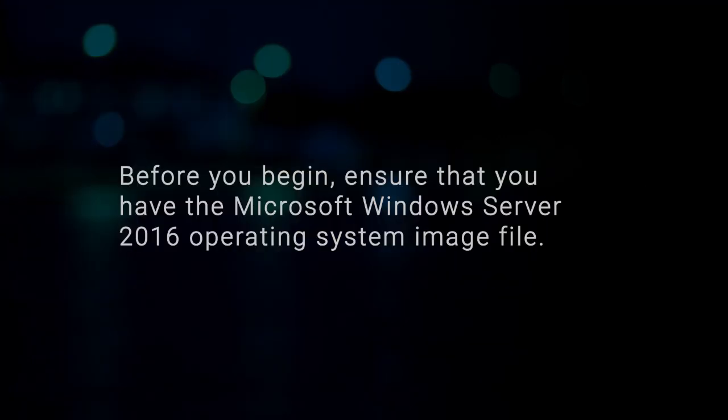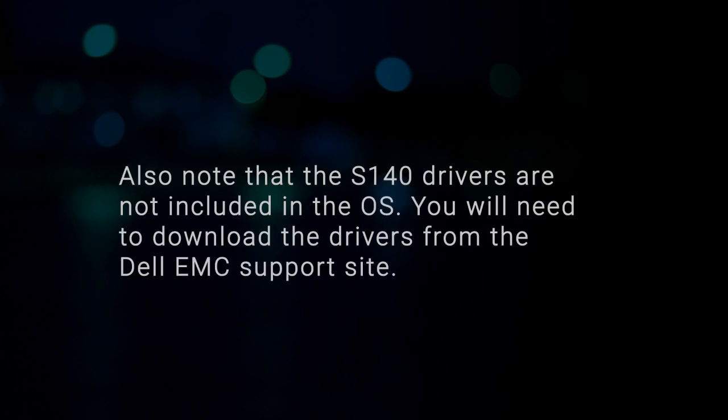Before you begin, ensure that you have the Microsoft Windows Server 2016 operating system image file. Also note that the S140 drivers are not included in the OS. You will need to download the drivers from the Dell EMC support site.